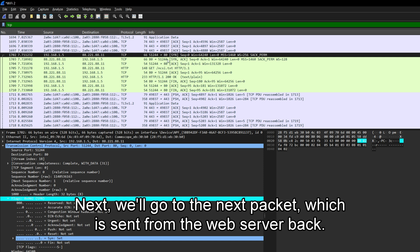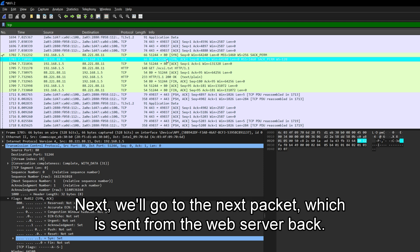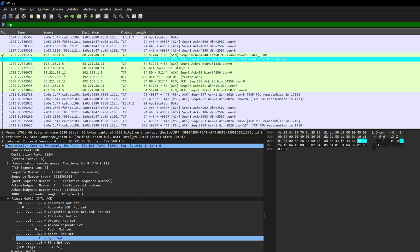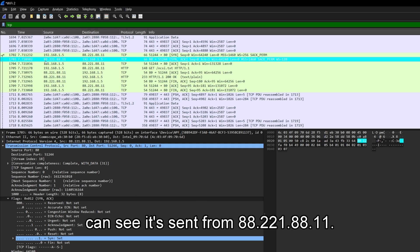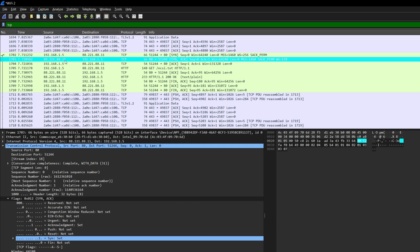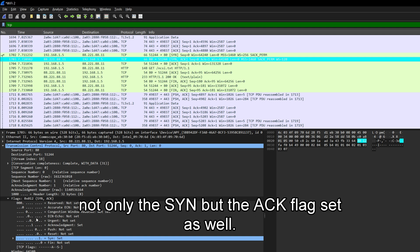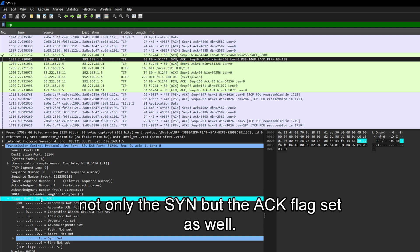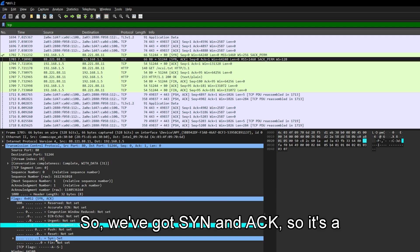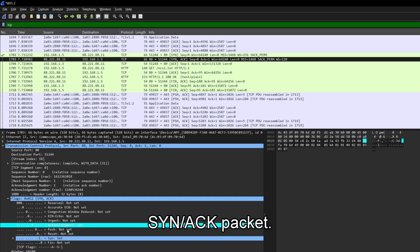Next, we'll go to the next packet, which is sent from the web server back. So you can see it's sent from 88.221.88.11. Now if we have a look in here, this has not only the SYN, but the ACK flag set as well. So we've got SYN and ACK. So it's a SYN-ACK packet.